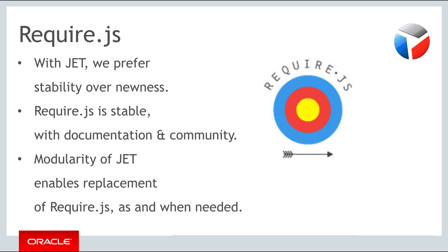It has been around for quite some time. It does exactly what it needs to do for the purposes of JET. And when one of the other solutions becomes more stable and more applicable to JET, we'll be able to replace RequireJS with something different. That's the way we have built up JET, benefiting from the modular architecture that enables individual libraries and technologies to be replaced as needed.